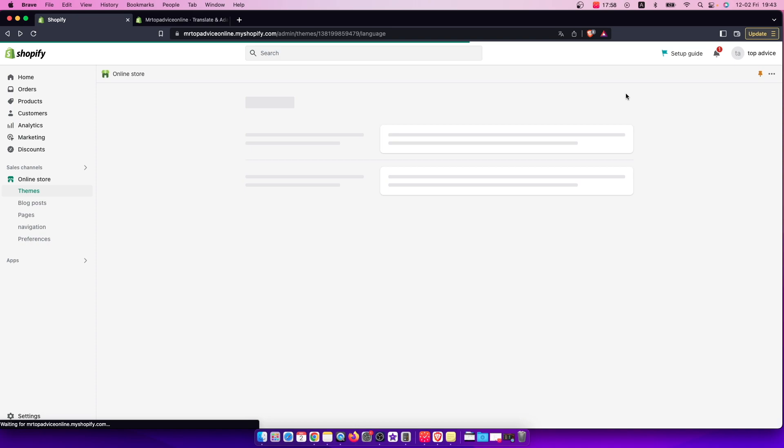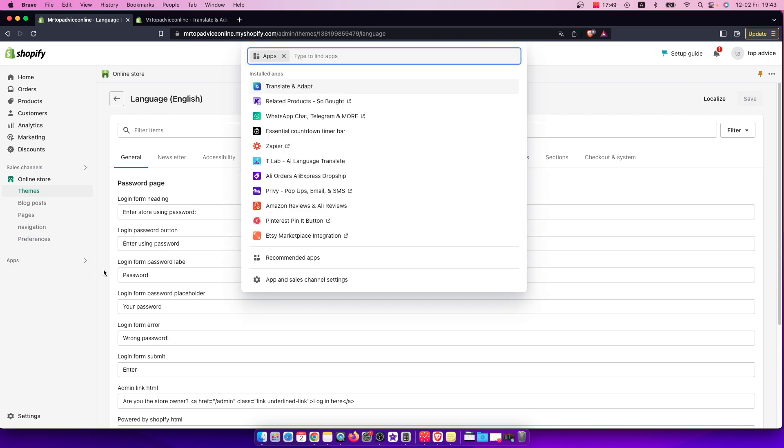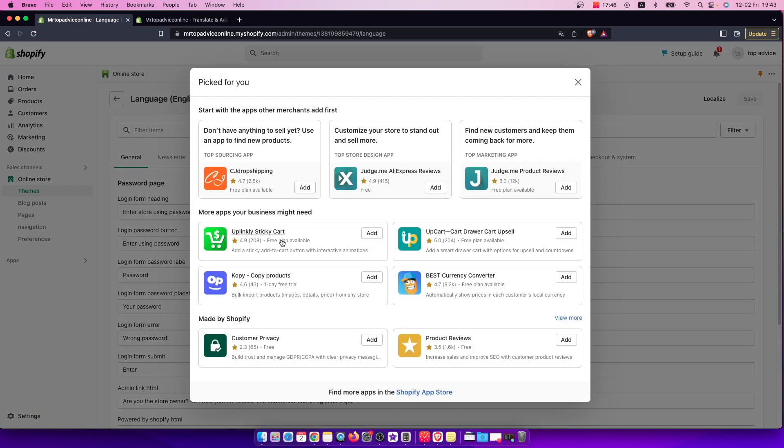But if your theme does not support that, then you need to go to apps and then you need to go to recommended apps and find more apps on Shopify store.